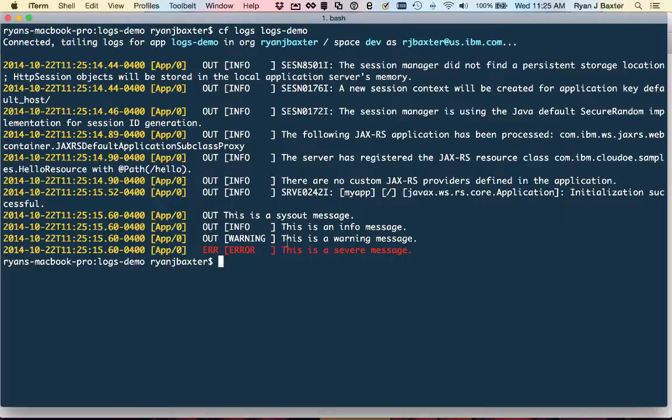Now the other cool thing about the cf logs command is that it will actually aggregate all logs from all your applications, all instances of that application together. So when you start scaling out your application horizontally, for example,